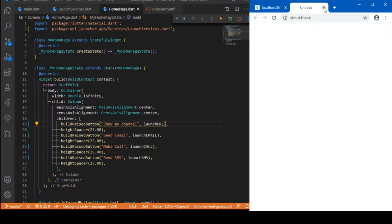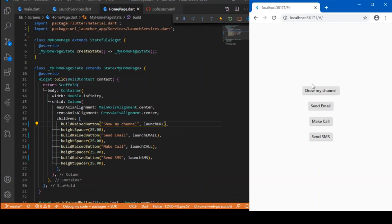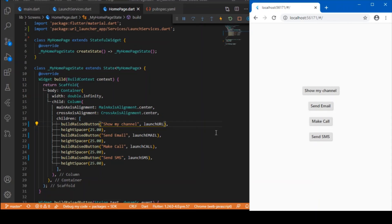As I am now running in my browser it is just navigating to a separate tab, so you can clone my repo and test it in a mobile device or emulator and it will be working fine. Well that's it guys, that's all about URL launchers in Flutter. Hope you enjoy this video, don't forget to subscribe and I will see you in the next one, bye.